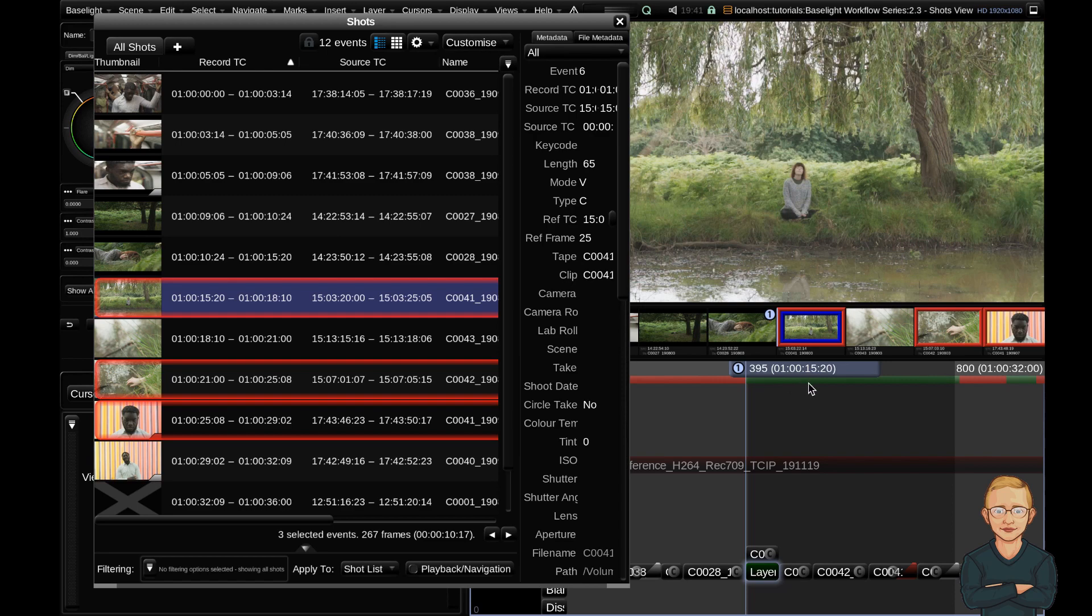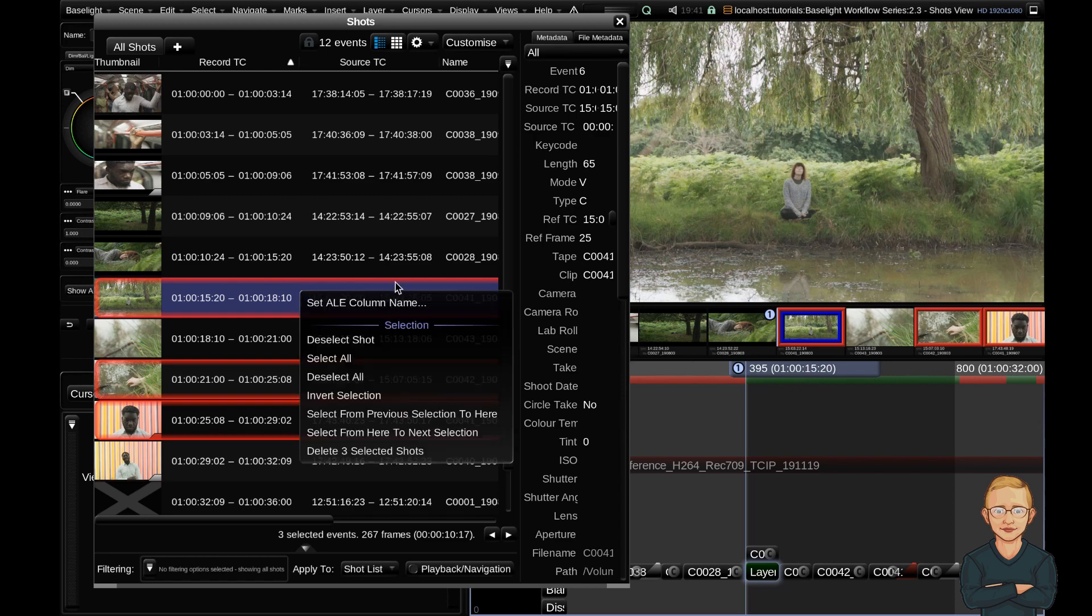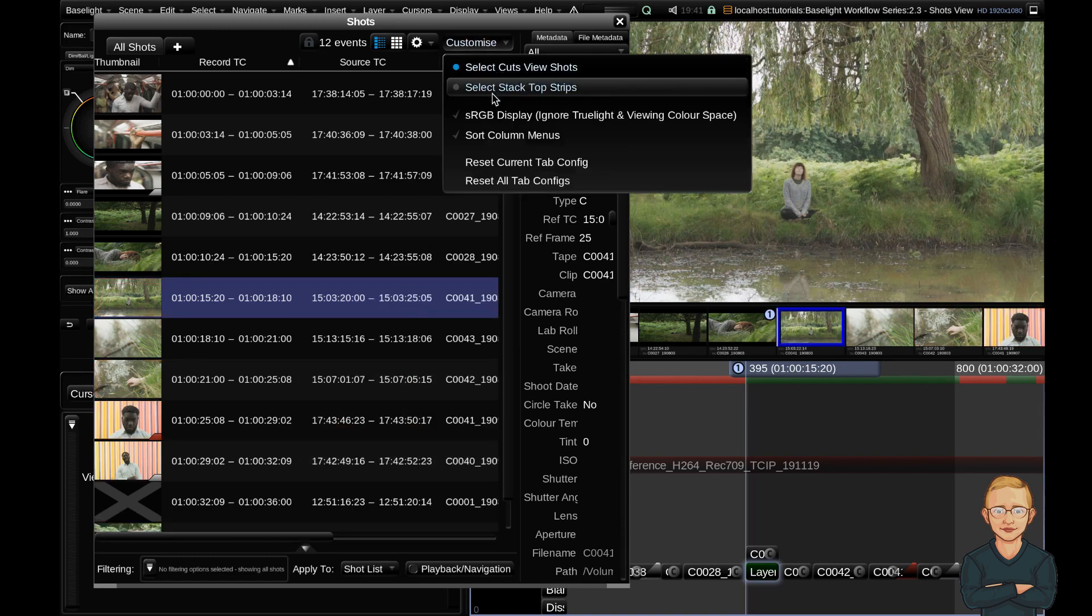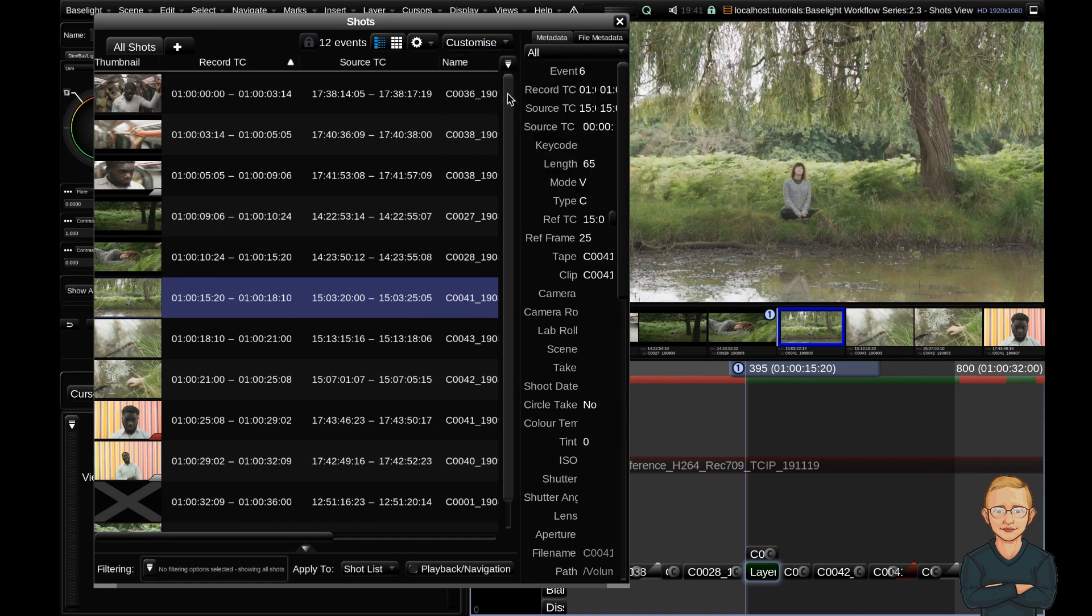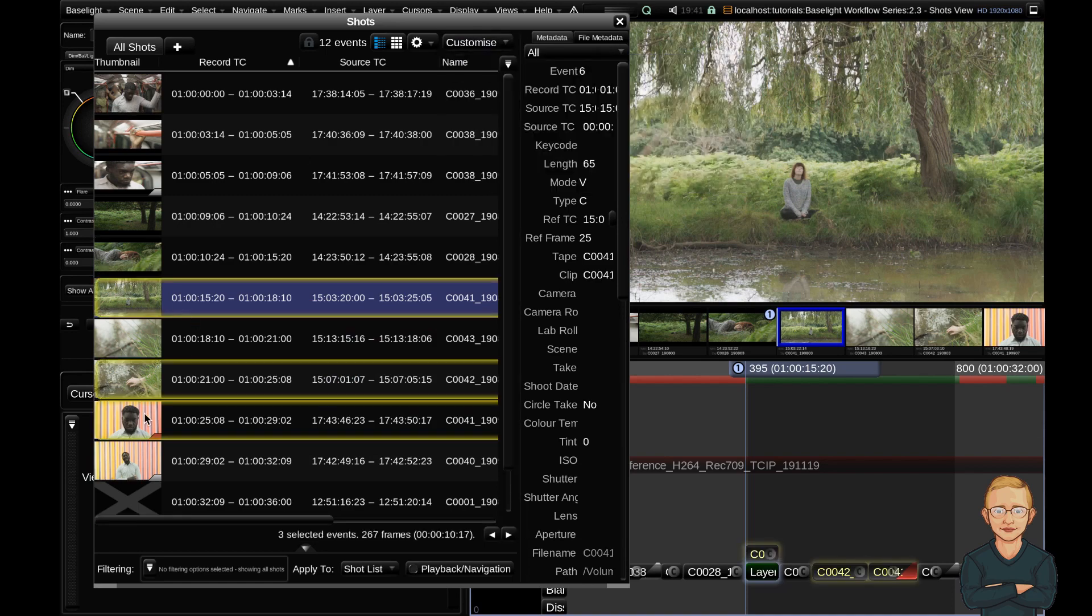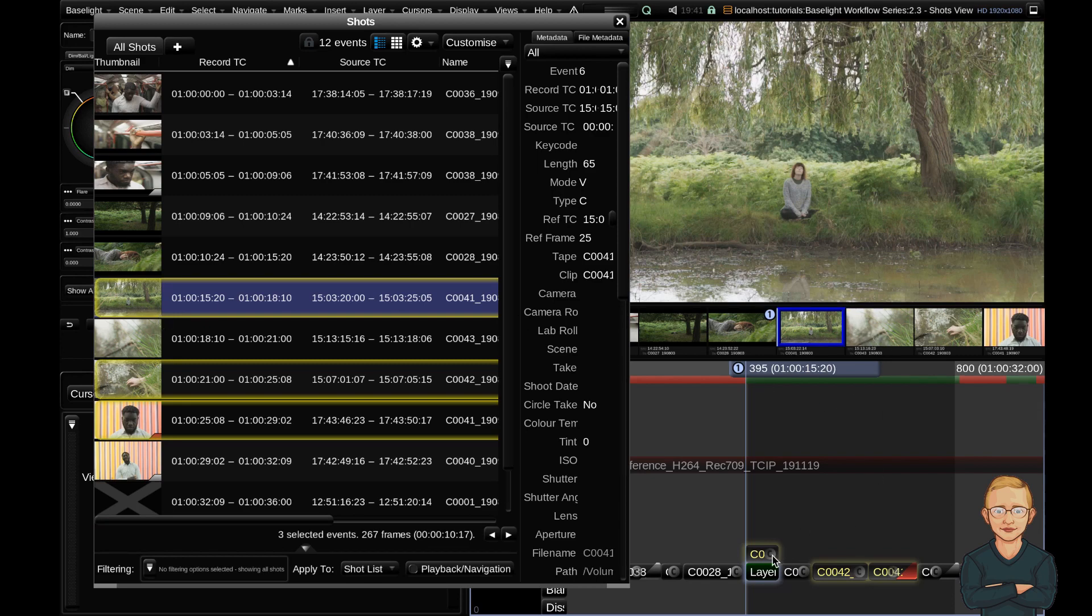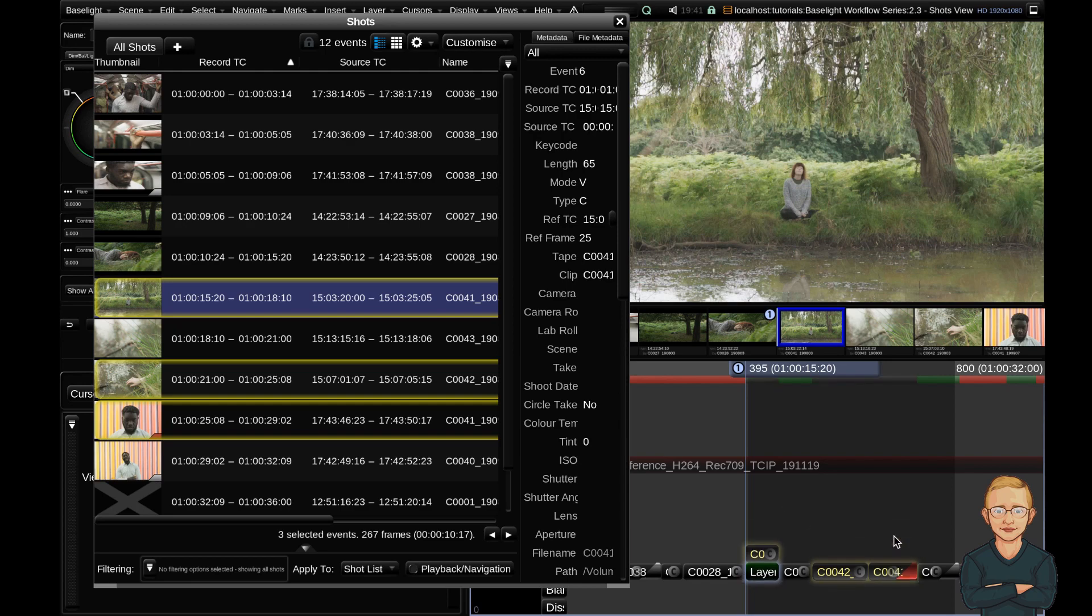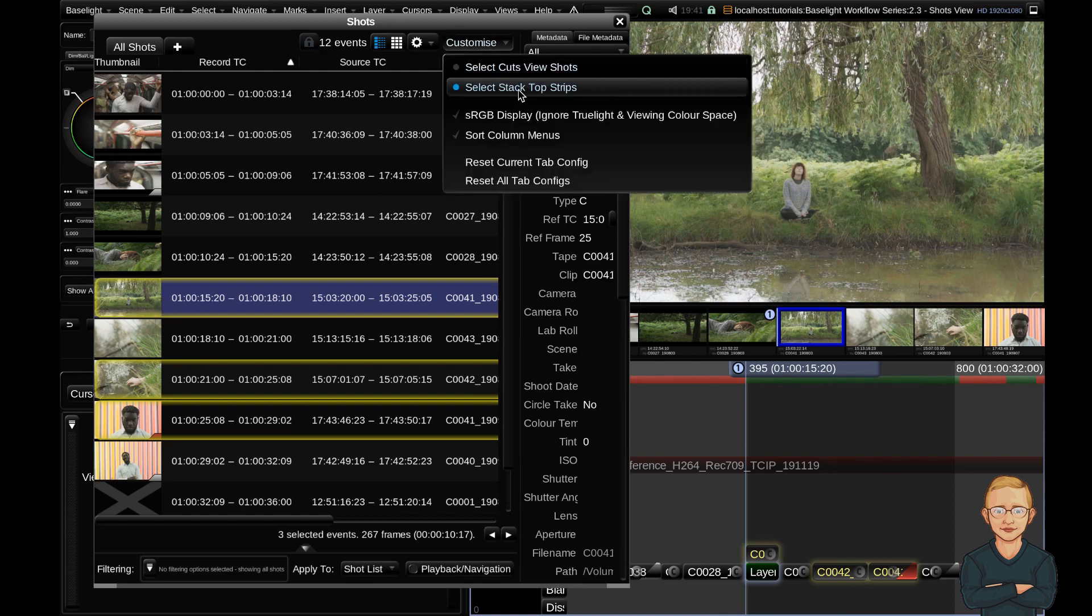First of all, I'm going to right click and deselect the shots I just selected. And I'm going to go to my Customize menu and select Stack Top Strips. Now if I command click these clips again, you can see that first of all, the borders are yellow, not red. They have not highlighted in the Cuts view, but they've in fact highlighted in the timeline. Now I can move these strips with my traditional timeline controls. So I can hit alt up arrow and alt down arrow, and I find that the most useful in my day-to-day base light use. So I normally have my select stack top strips on.